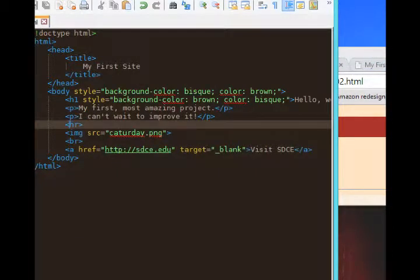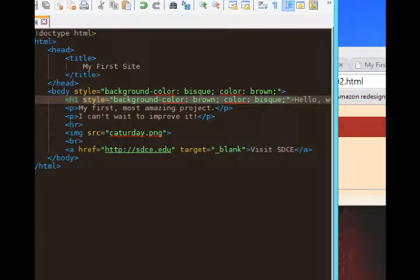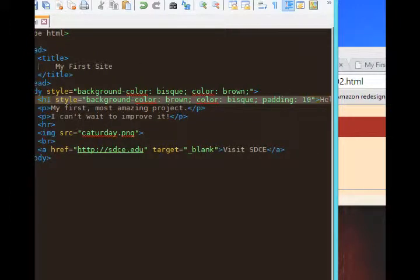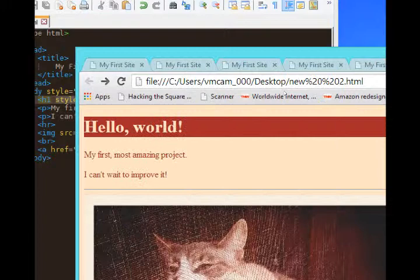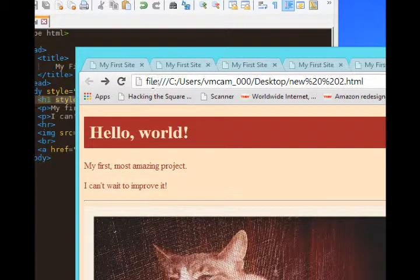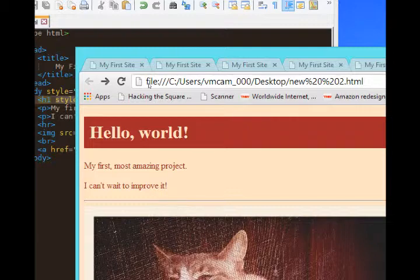So after this text and background color, I'll add padding, colon, and let's say 10px, semicolon. Let's see what that does. So padding gives me this extra bit of space inside of the block of color, 10 at the top, left, and bottom.